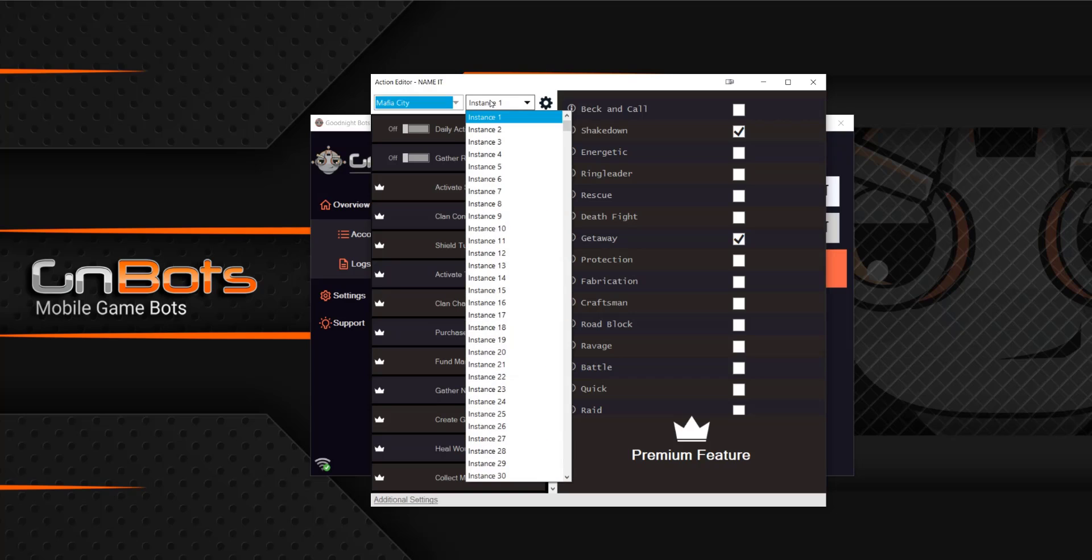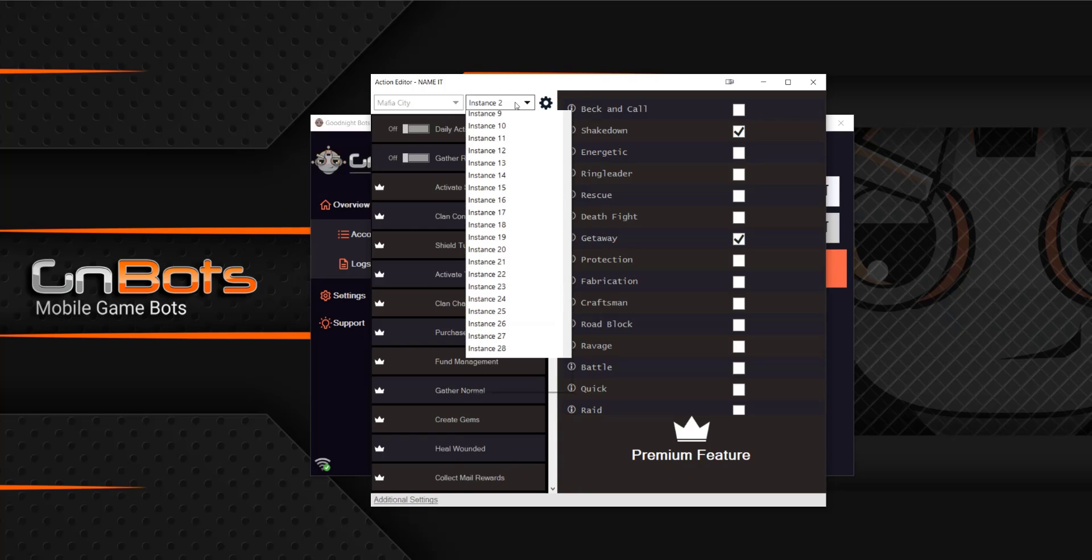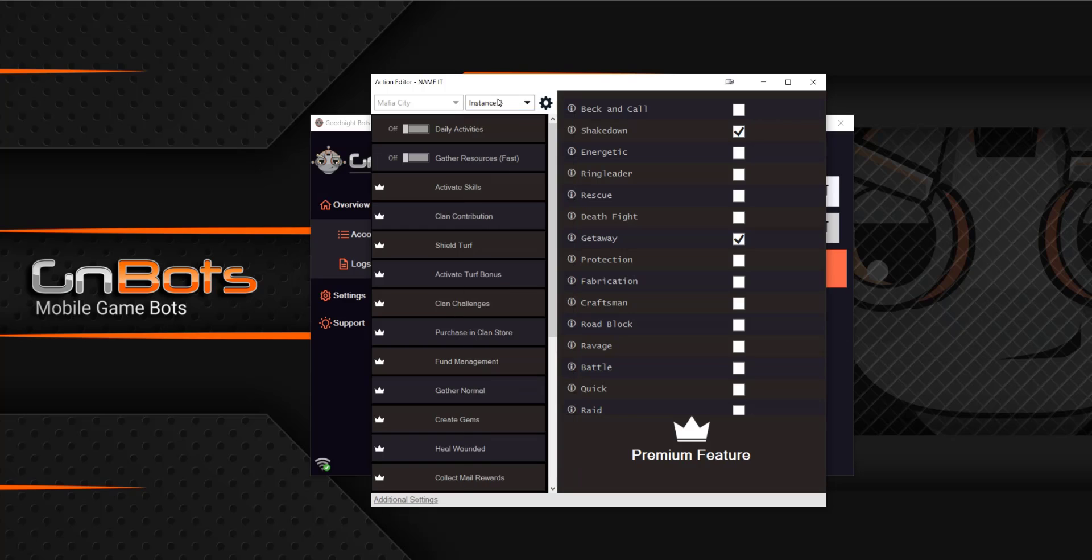You also have the instance. So instance one would be the one that we are on. Instance two would be the second one and so on and so forth. And you can add as many instances or accounts as you would like.